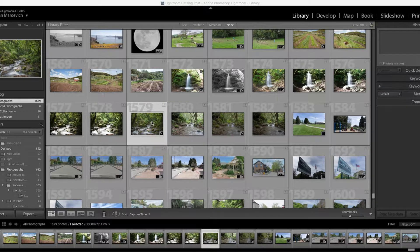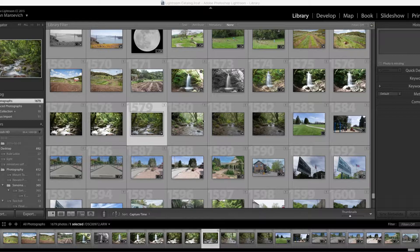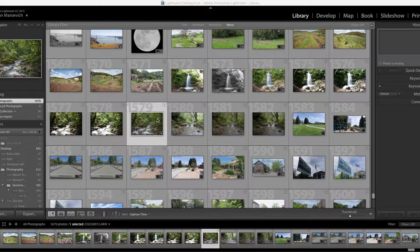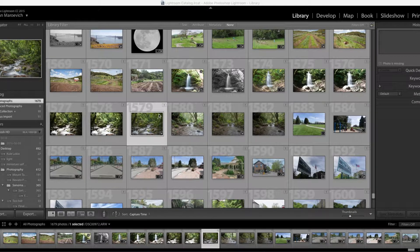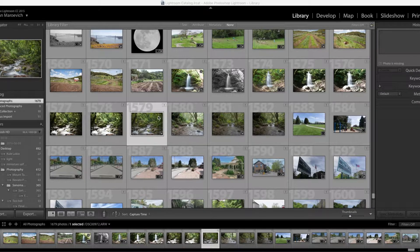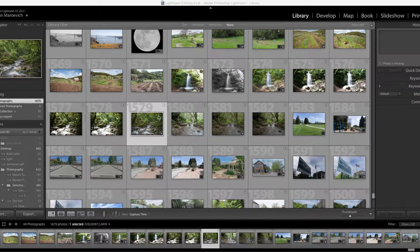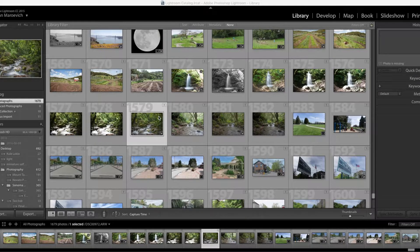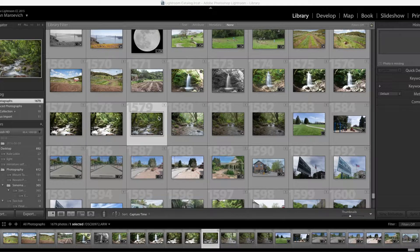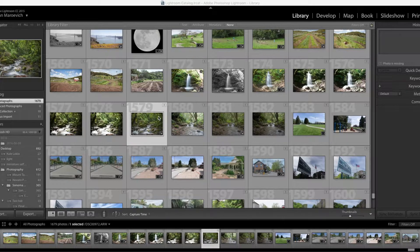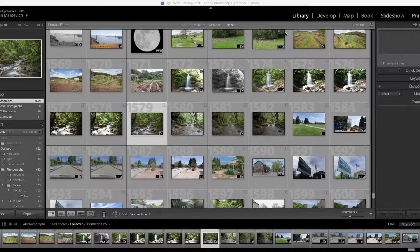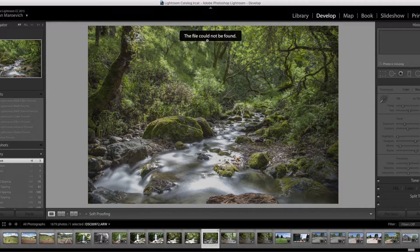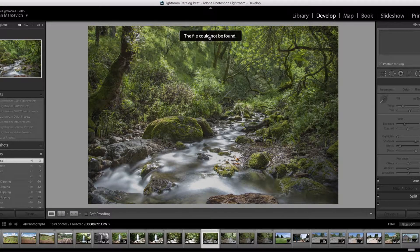And then I would click Develop and develop the picture. Everything was fine. I would export it. But if I ever needed to go back the next day to re-edit the image or re-export it, I would get this pop-up saying the file could not be found. Always.